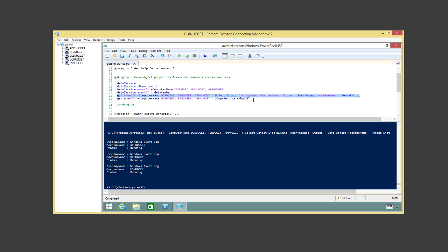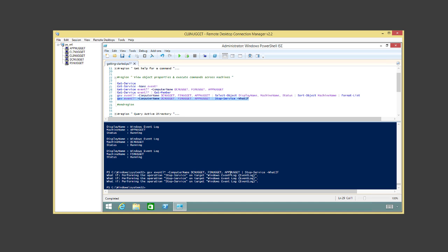What if we wanted to stop the services across all these machines? We'd just pipe to Stop-Service. But here's a great trick: the -WhatIf parameter allows us to run it without actually running it — it just pretends to run. So you can see what would happen without making it happen. That's a really safe parameter to get familiar with when doing things like stopping services. If we remove -WhatIf, it would stop the EventLog service on all three machines.